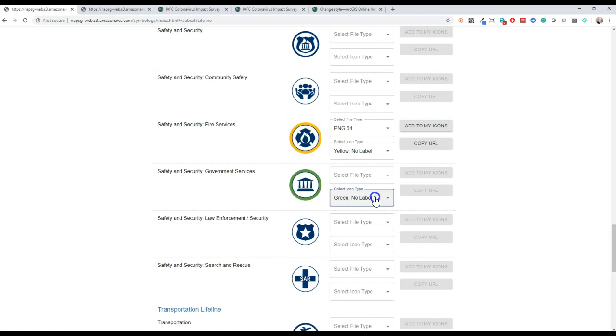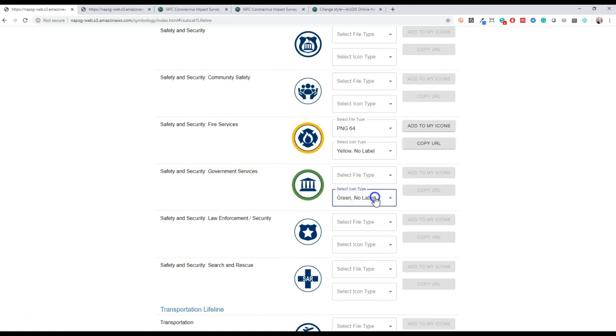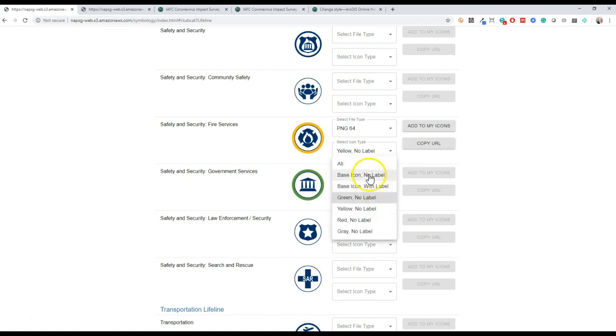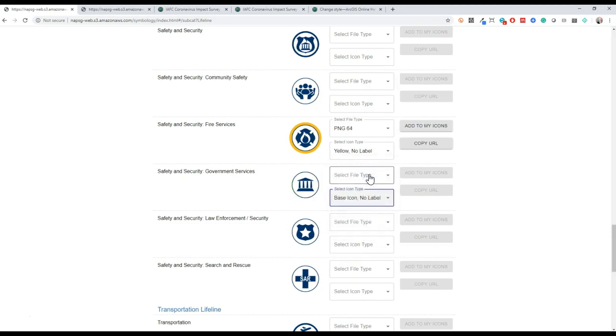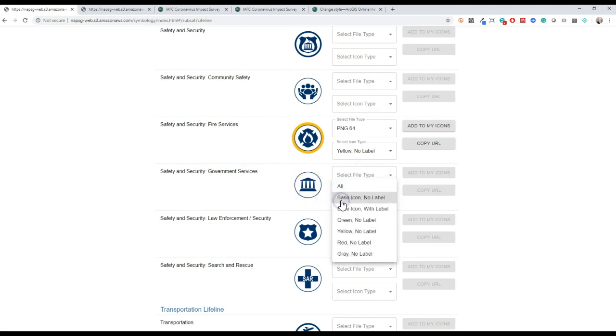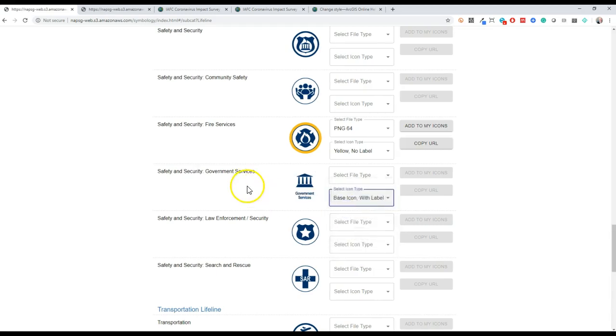Next, you'll notice an icon without the standard circle shape. This version is often used in senior leadership briefs and reports when the background of the color of the cell in your document is what changes. It is worth noting that the labeled versions are only available for the seven main community lifeline icons and this icon version.